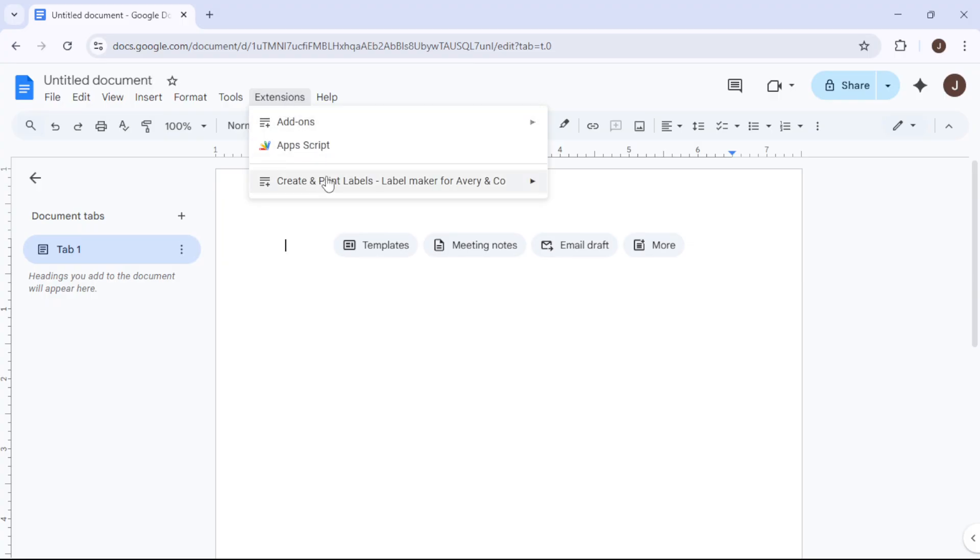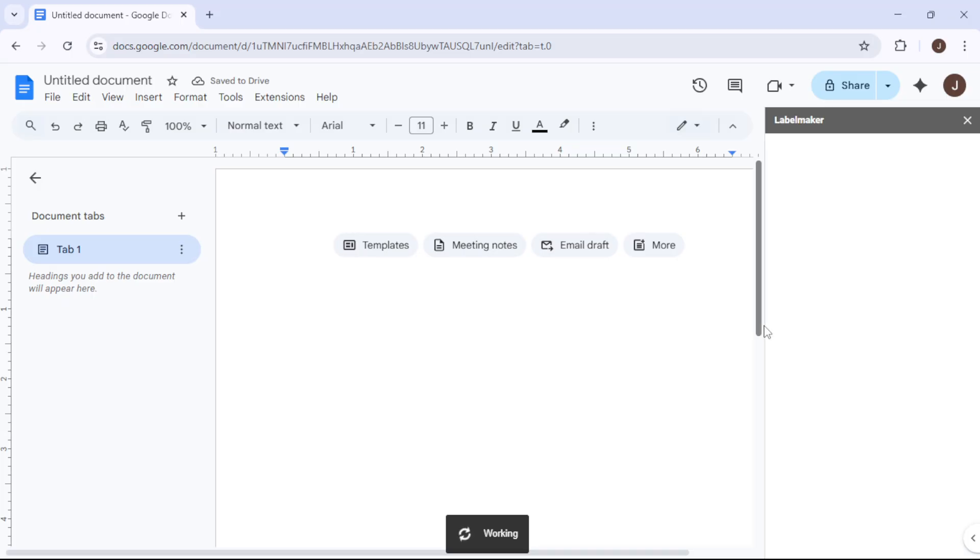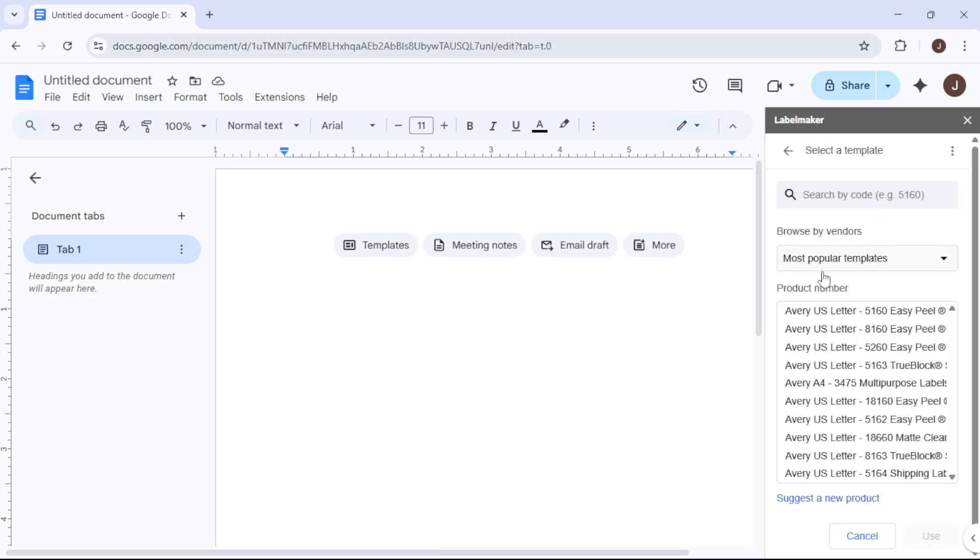Here, you can choose from a range of templates. Let's use the 5160 template for this example as it's quite popular and widely used. This opens up a variety of formatting options to create the exact look you want for your labels.